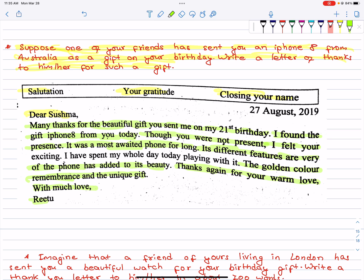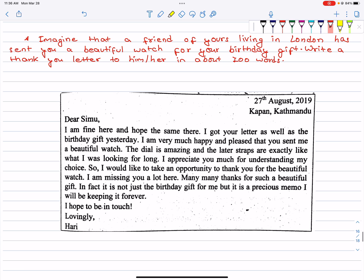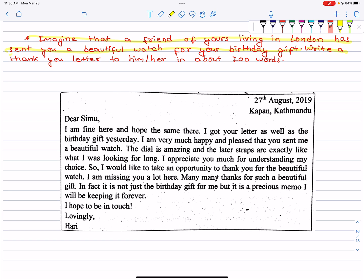Thank you for your love, Ritu. Write it with a sincere tone, a loving tone, a personal tone — it's more personal to write this way. That's it. Let's practice this. Imagine that a friend of yours living in London has sent you a beautiful watch for your birthday gift. Write a thank you letter to him or her in about 100 words.